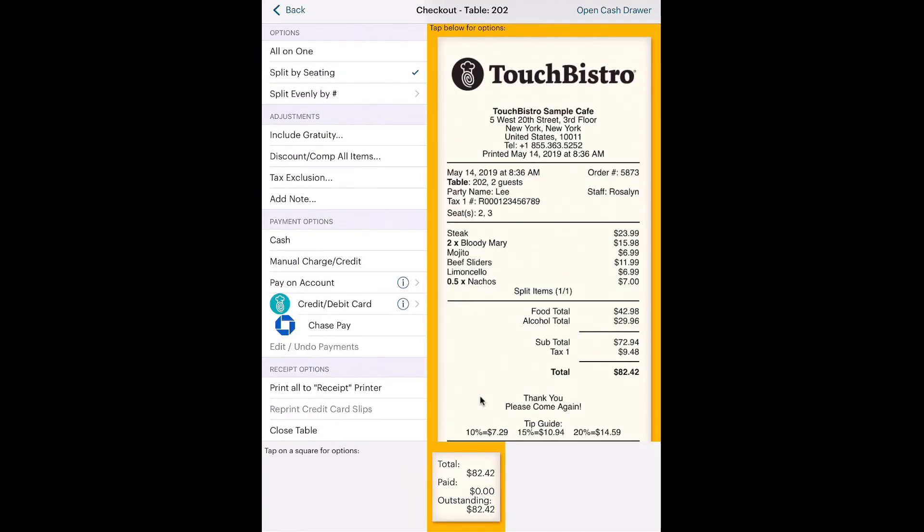After that bill is closed, it's marked as paid and removed from the checkout screen. Let's say the second customer offers a credit card for payment. We'll first work through credit card payments if you are using a non-integrated payment processor.